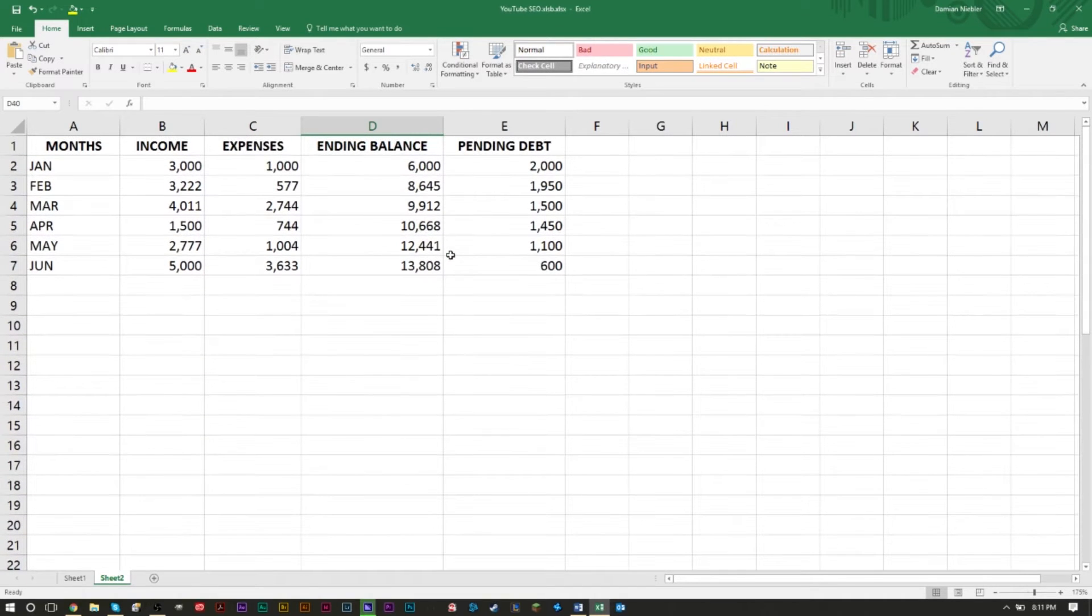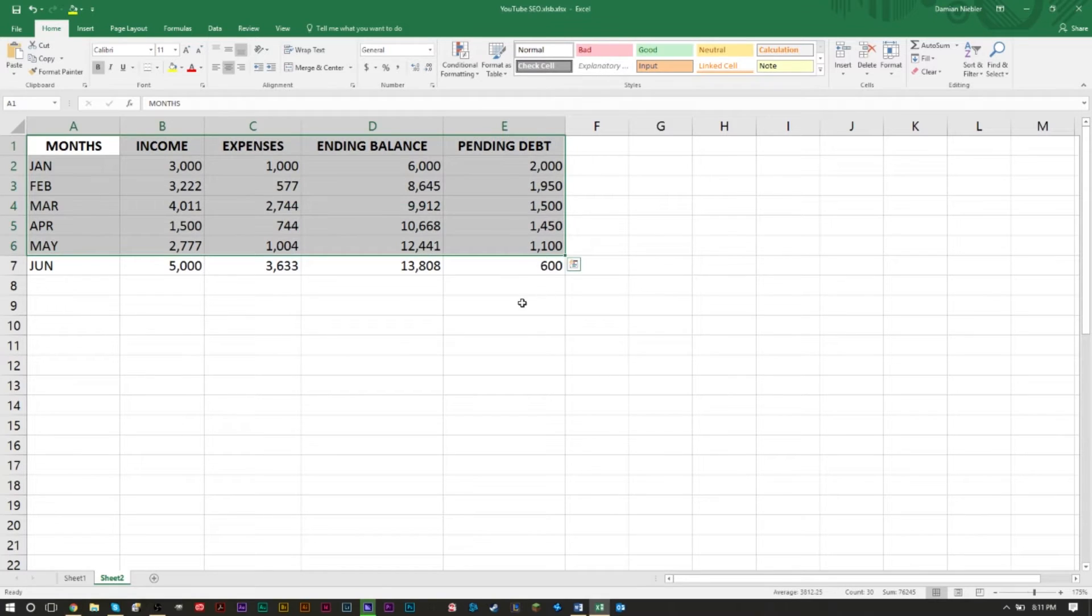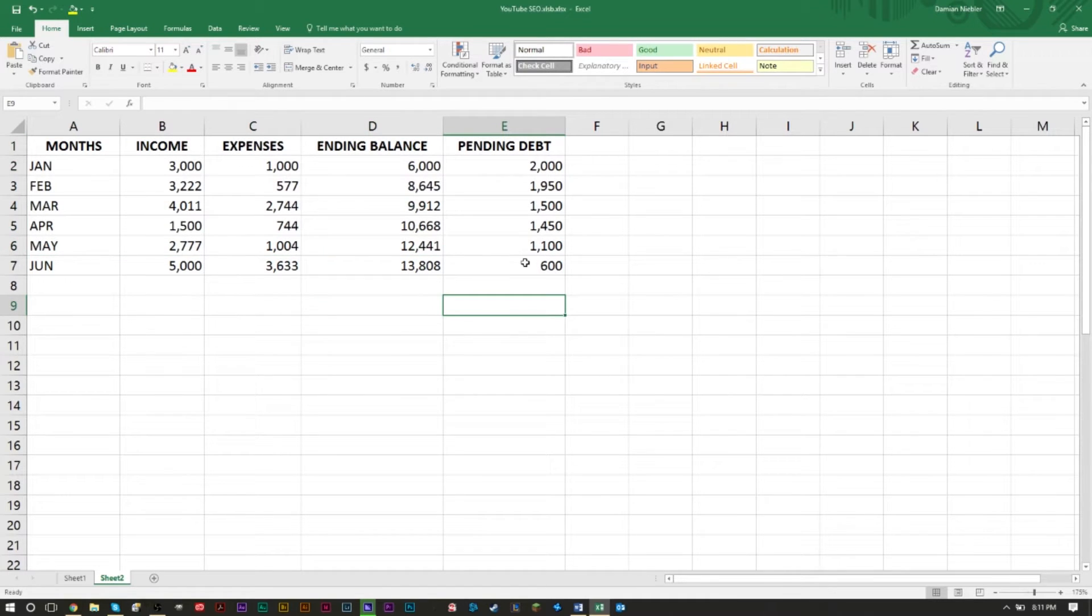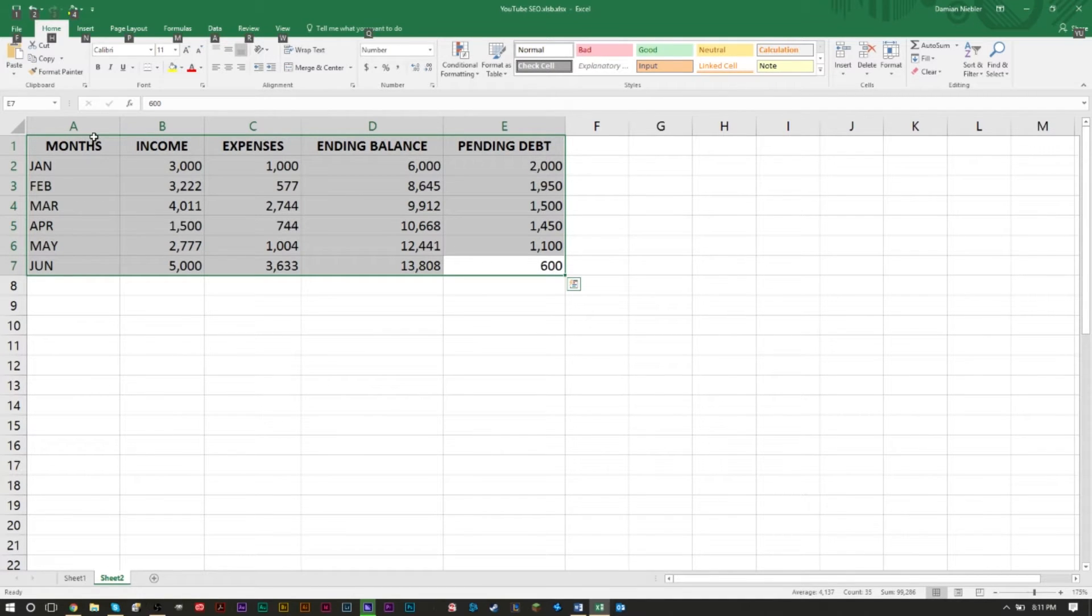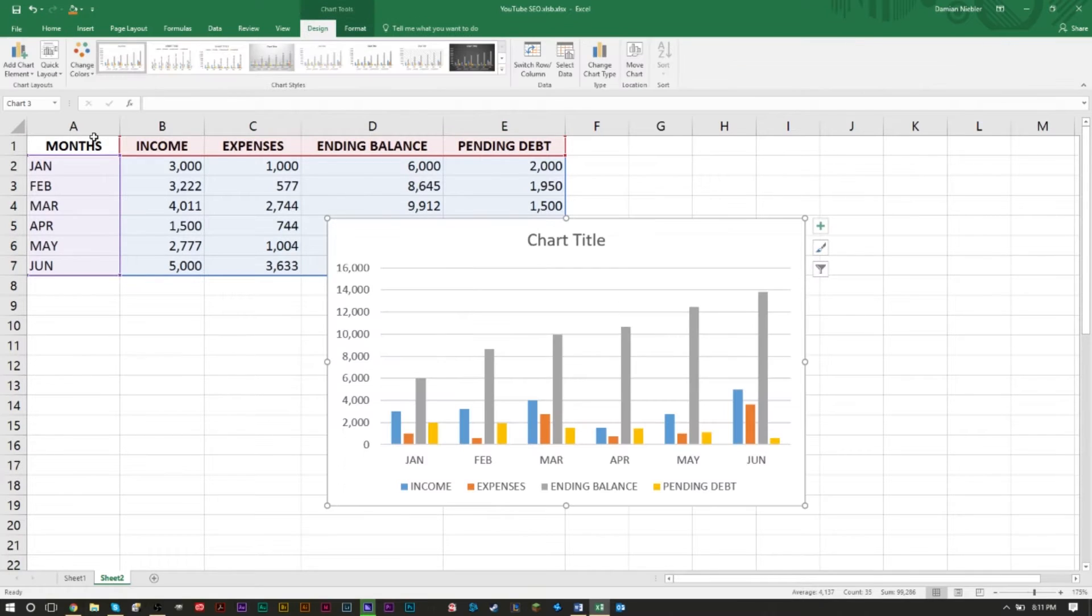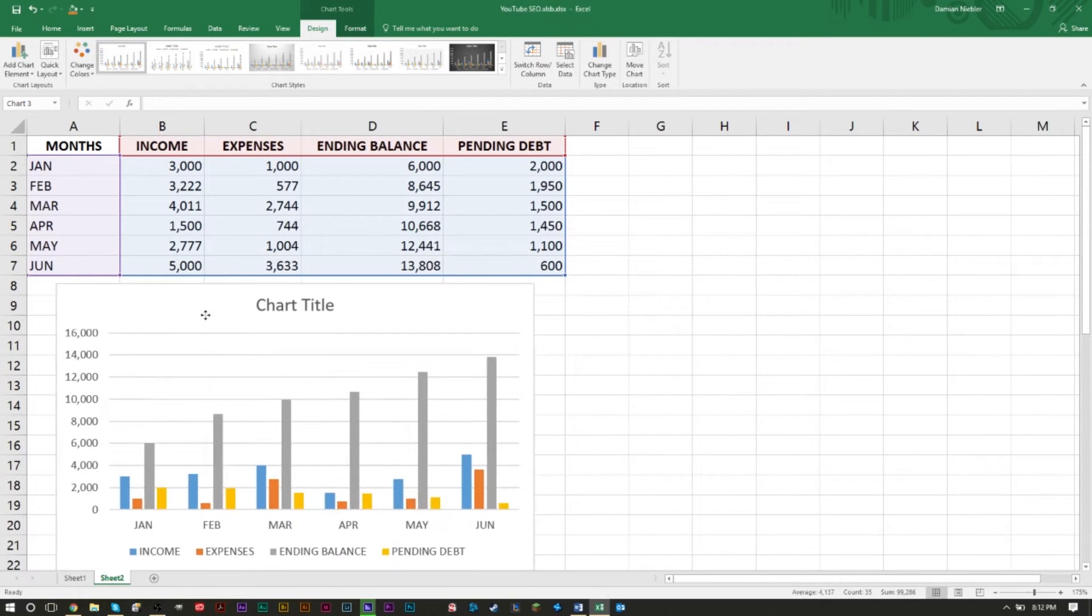So once you have your data here, once you have it filled out like this or in any way you want to do it, all you got to do is highlight what you want to make a table of. Go ahead and hold down the alt key, hold down your fn key and your f1 key. If you're on a more traditional keyboard, then just press the alt and the f1 key, and as you can see it makes an automatic chart.